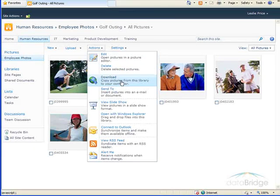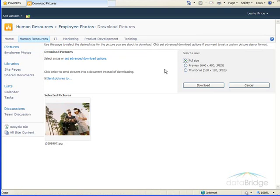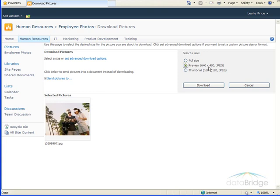Download will copy pictures from this picture library to your computer. You see, when I select Download, I can choose the size of the picture I'm downloading, whether it's the full or original size, preview size, which is 640 by 480, or thumbnail size, 160 by 120.